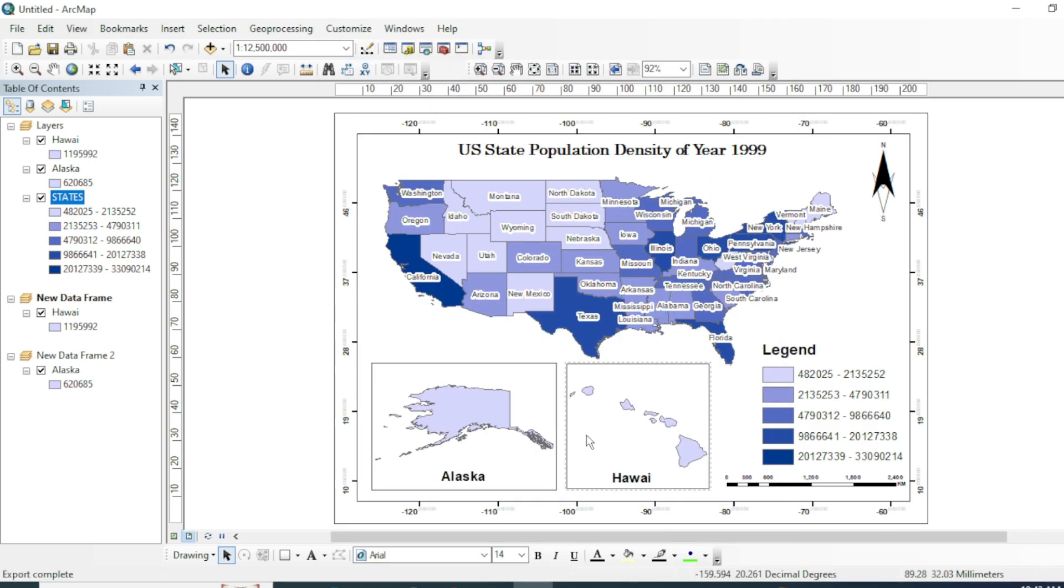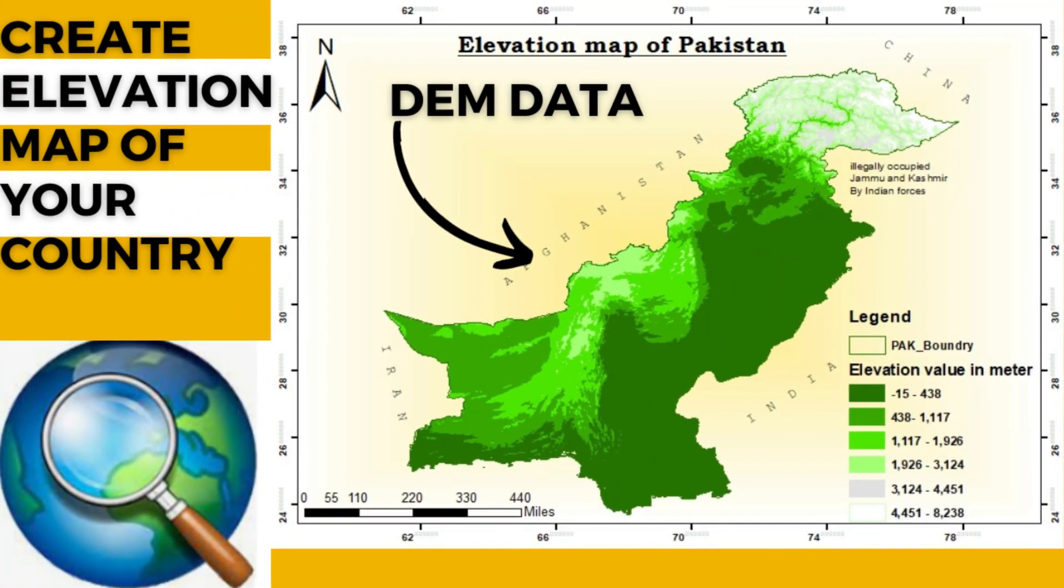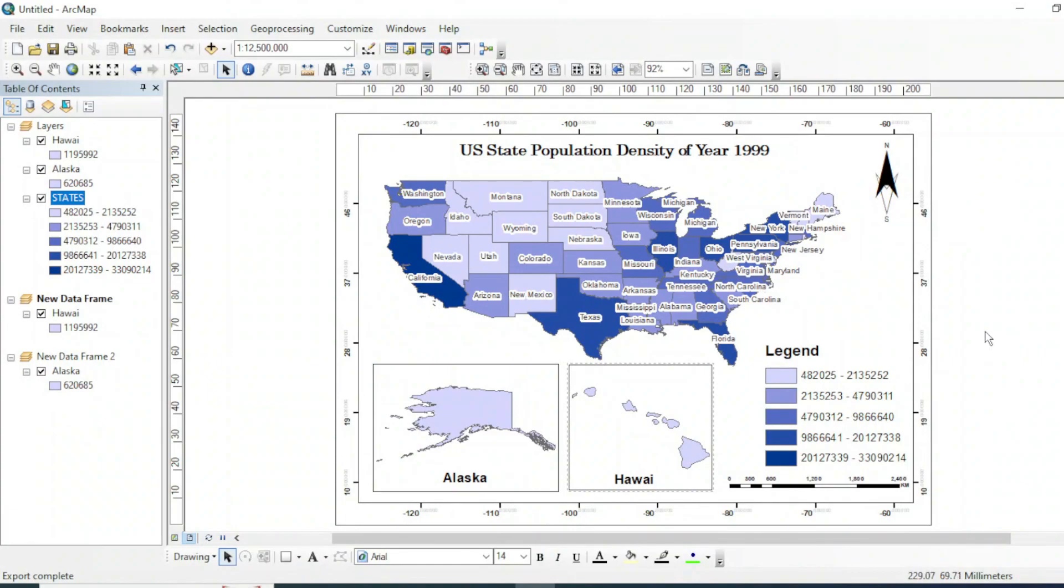Thank you for joining us in this tutorial on creating a choropleth map. I hope that you found this information helpful in your data visualization journey. If you enjoyed this video, please give it a thumbs up, subscribe to my channel for more tutorials, and don't forget to hit the notification bell so you won't miss any future content. If you have any questions or suggestions, feel free to leave them in the comment below. Now if you want to know how to create an elevation map of your country with the help of DEM data, you can click on the top right corner. And last but not least, I love hearing from you. Many thanks.